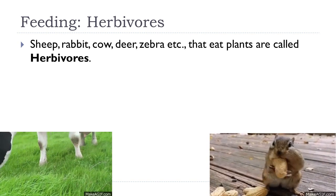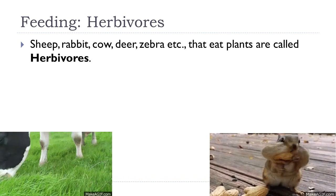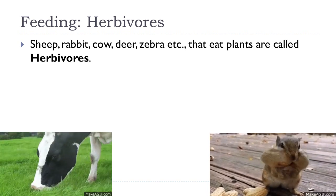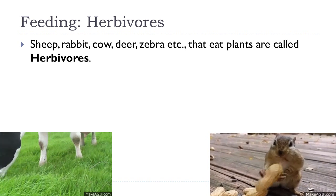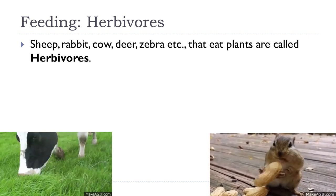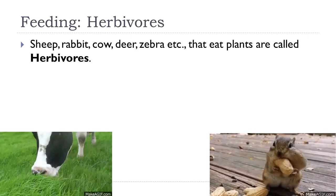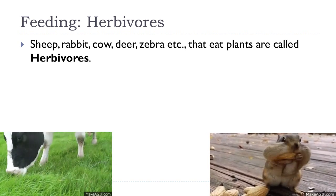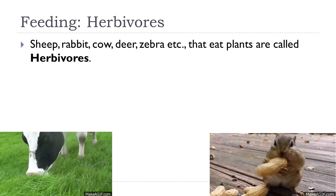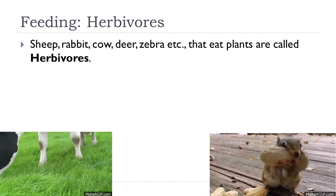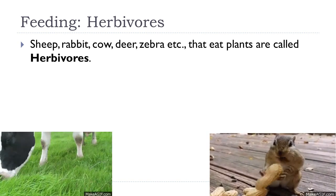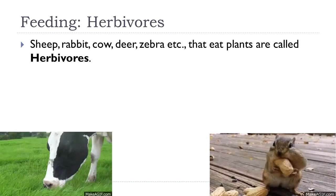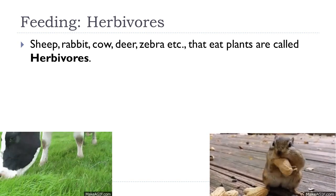On the basis of what animals eat, they are divided into three categories: herbivores, carnivores, and omnivores. Animals that eat plants are called herbivores — for example, sheep, rabbit, cow, deer, and zebra. They have sharp front teeth called incisors for biting and large back teeth called molars for grinding the food. Smaller herbivores like rabbits, squirrels, and rats nibble at seeds and fruits with their sharp front teeth and are called rodents.